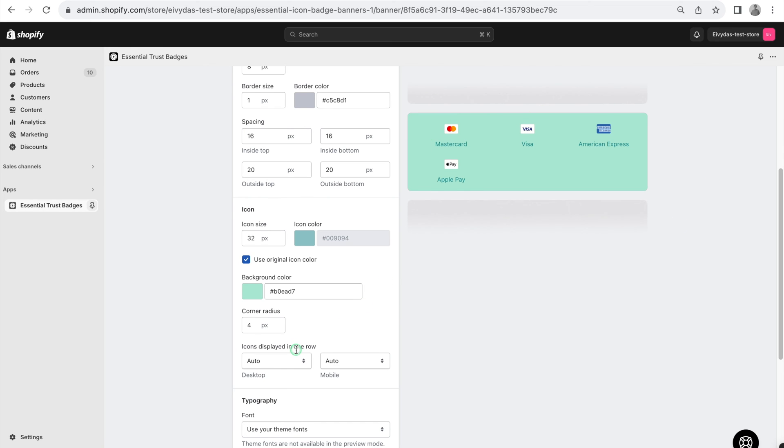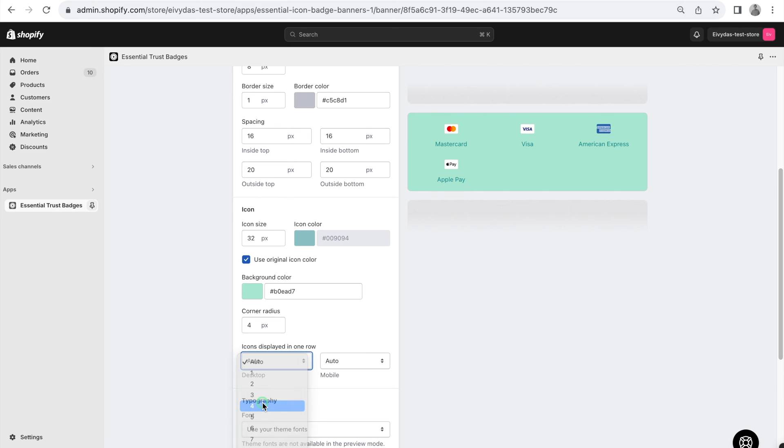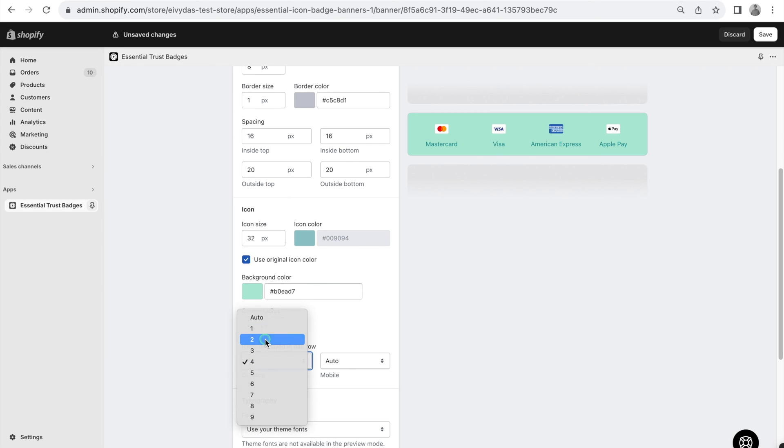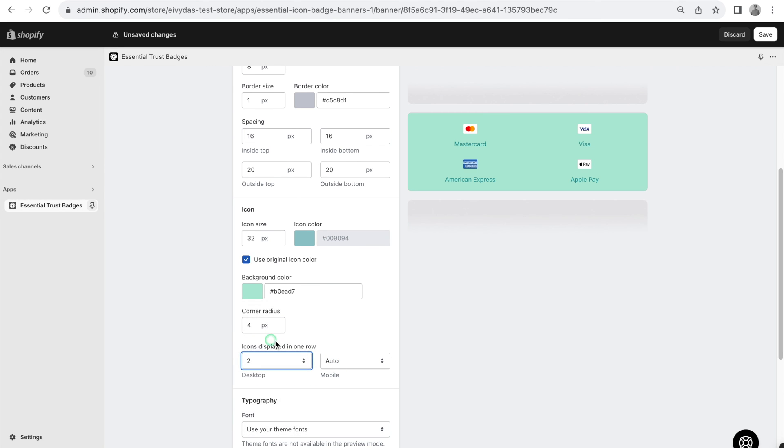We understand that design needs vary, and if you wish to alter the displayed amount, simply adjust the setting here. As demonstrated, you can modify the count for both desktop and mobile views and preview the changes instantly.